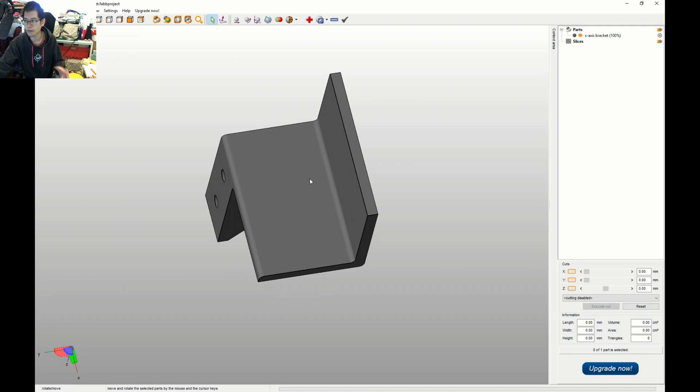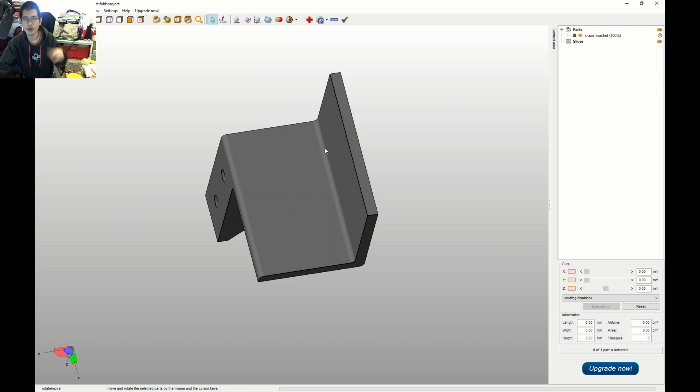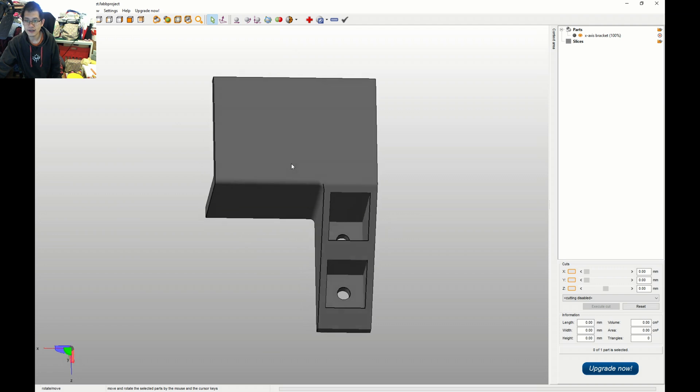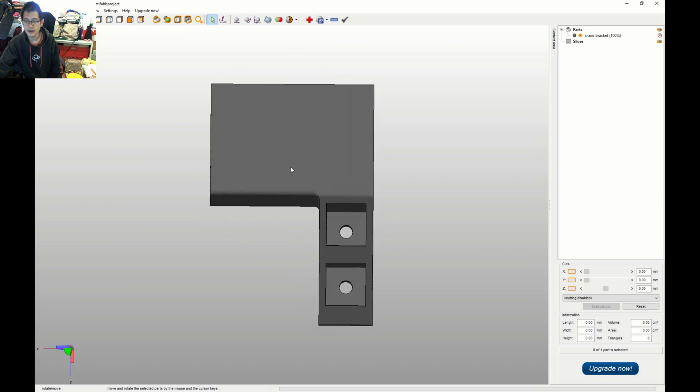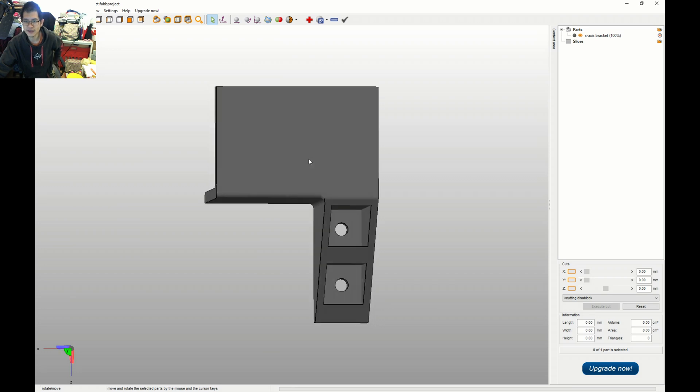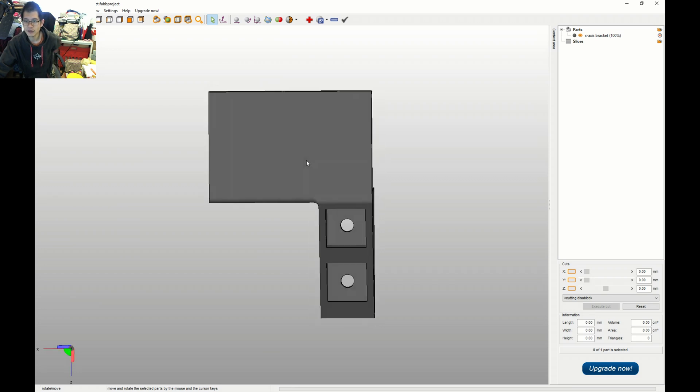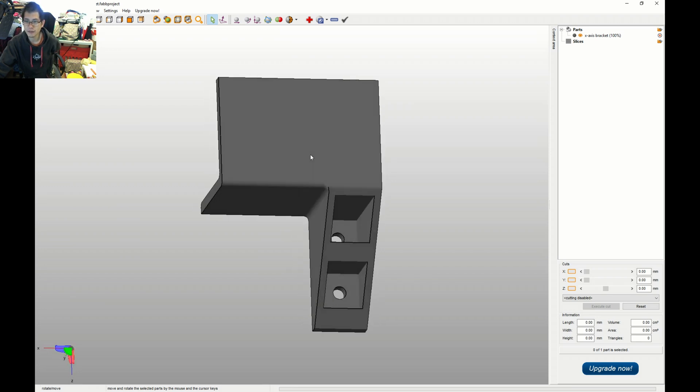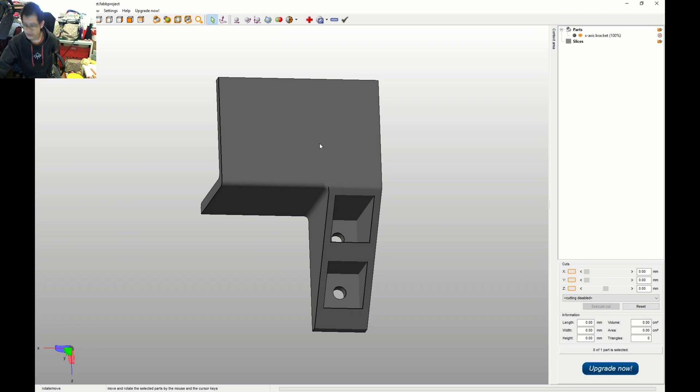This plate will also help support the free rotation of that stepper motor. I designed it in probably 20 minutes, took some measurements, threw it into the printer, and printed off the part.